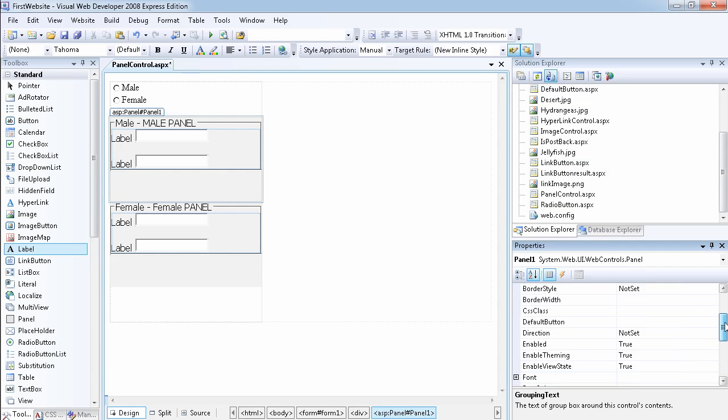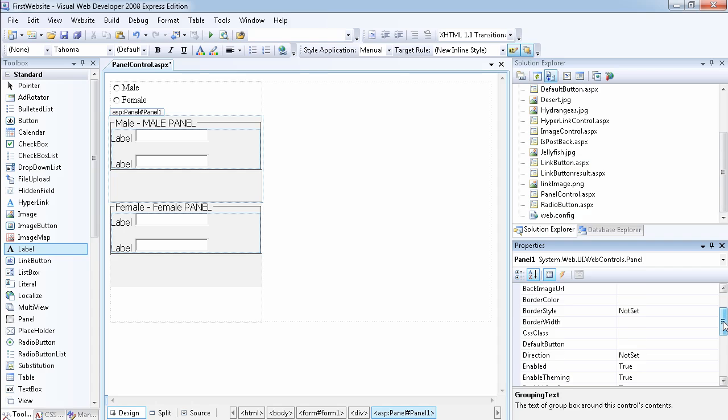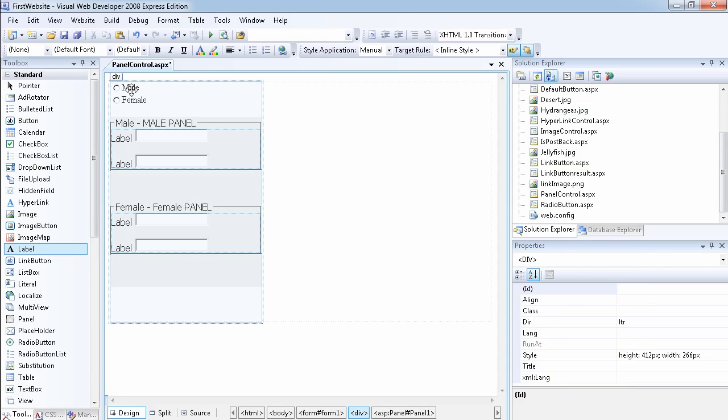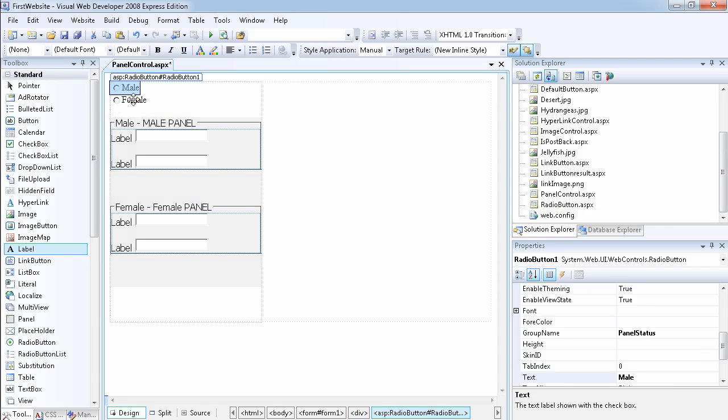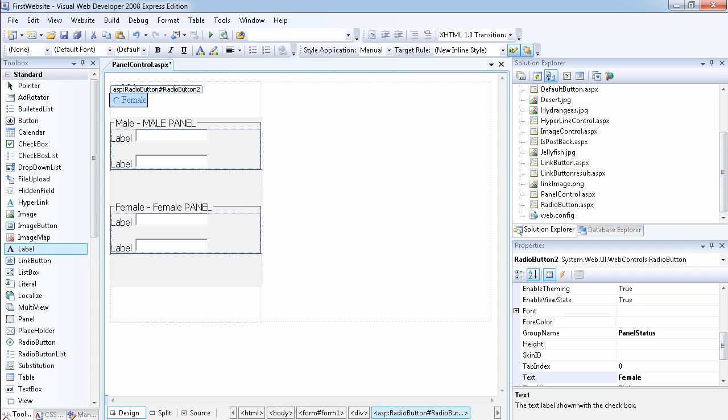I've set the height and the width and that's it really. What I've done here as well is I've added two radio buttons and I've given them the same group name so they can be mutually exclusive.